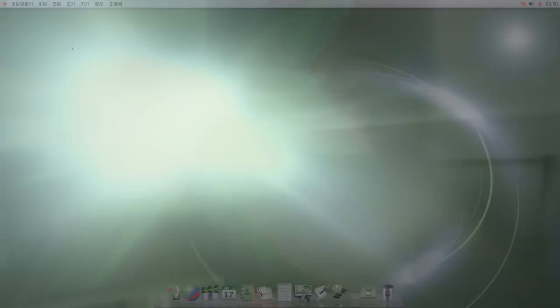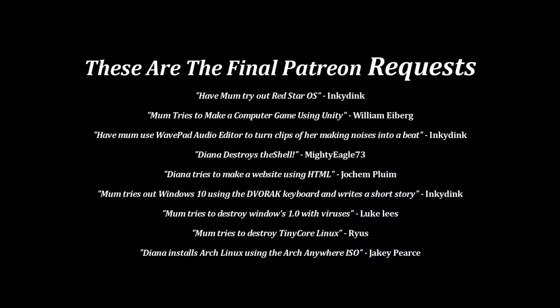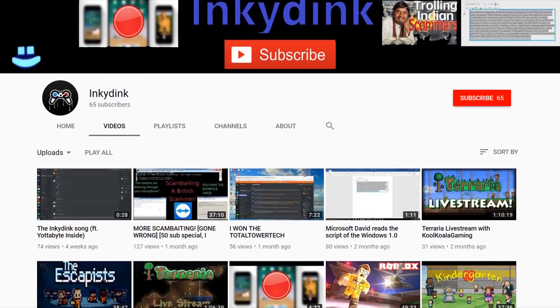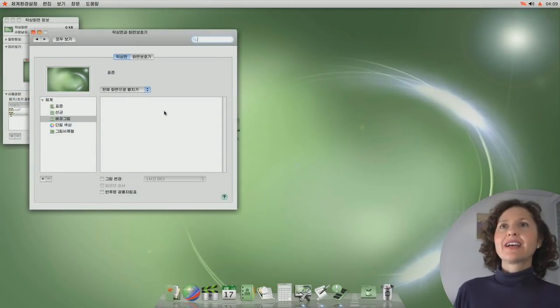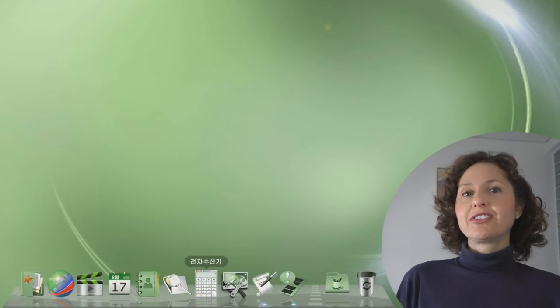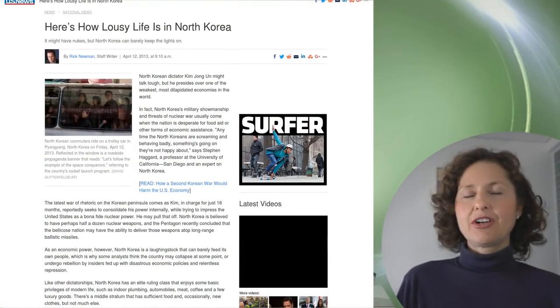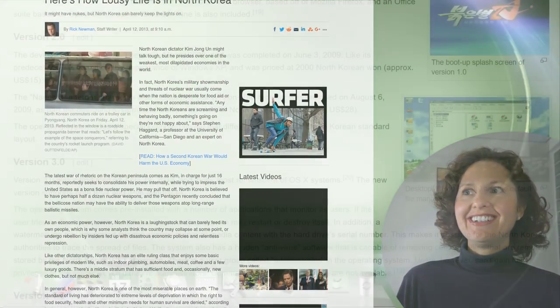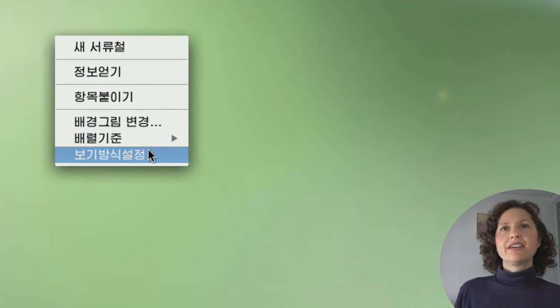G'day and welcome back to OS First Timer. In this episode, Dinah will be trying out Red Star OS as requested by Inkydink back in the days when our Patreon was still operating. This North Korean operating system will be tested in its native language to see if it's intuitive enough to navigate visually even though Dinah can't read Korean. Stick around as we discuss what life in North Korea is like as well as the darker side behind this operating system.